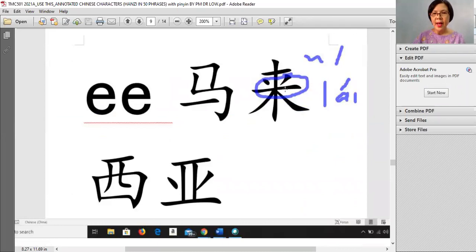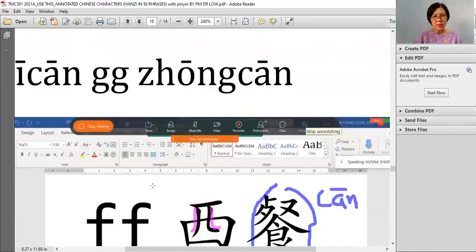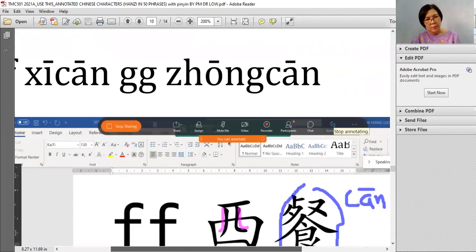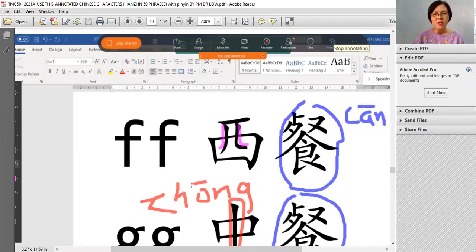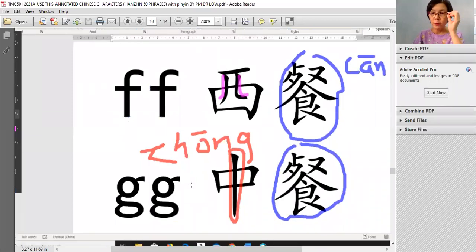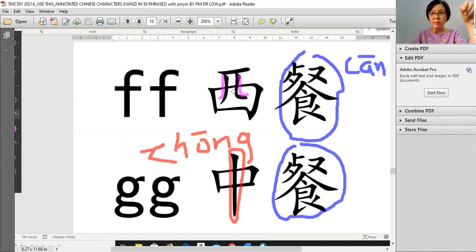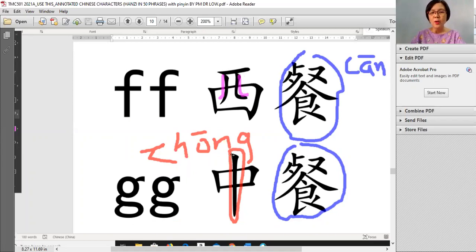来 — suruh 'mari mari'. This is 来 — macam mama punya 妈 but it's 来. And then 马来西亚, okay. Next: 西餐 and 中餐 — Western food and Chinese food. How to know there is a lot of food — there is a long table full of food.